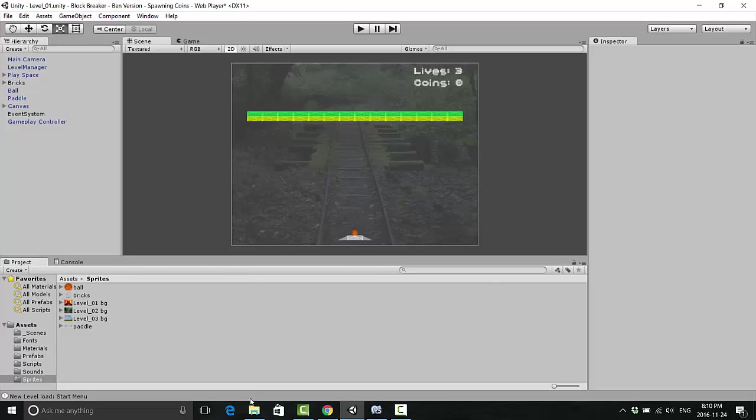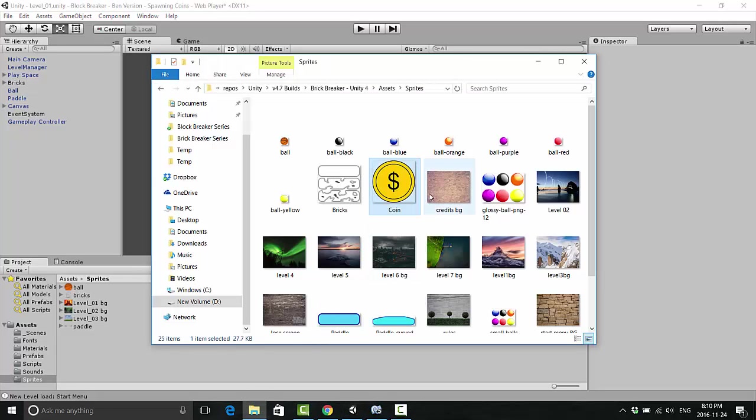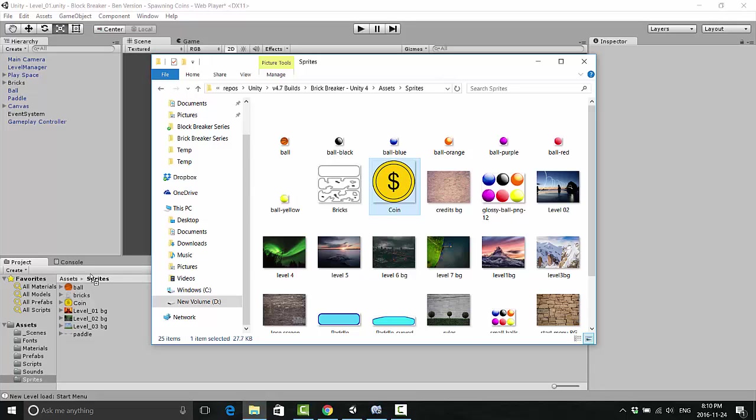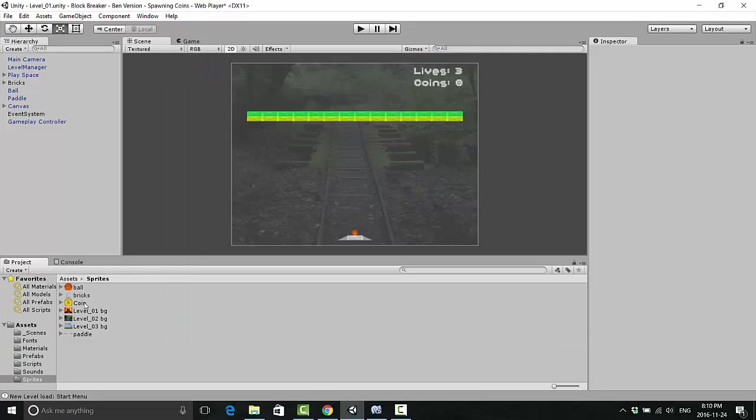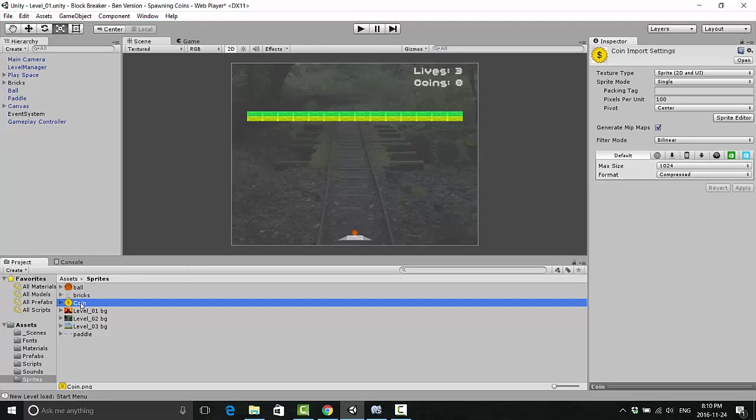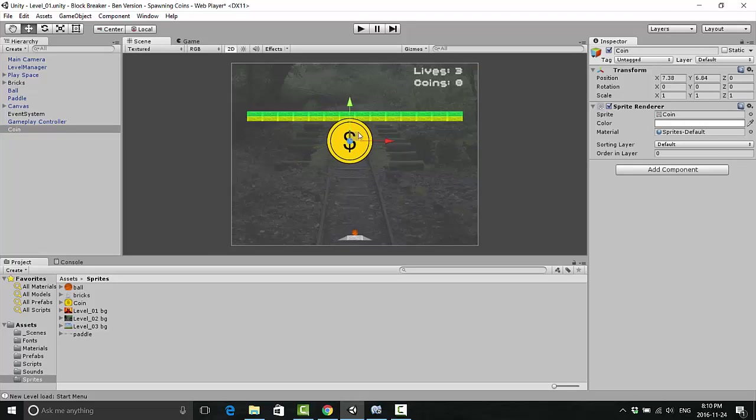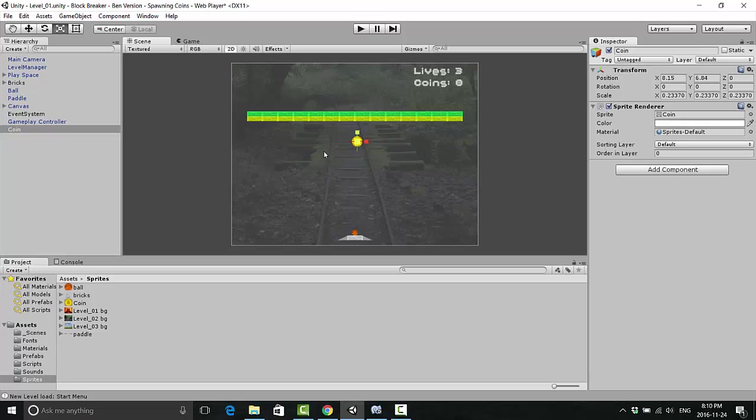First things first, you're going to need a coin. Go to a website like opengameart.org and get a coin that you can use, or go to Google image search but be very careful about copyright. Get a coin with a transparent background, put it into your Sprites folder, and drop it onto the scene. Move it somewhere up where you can see it.